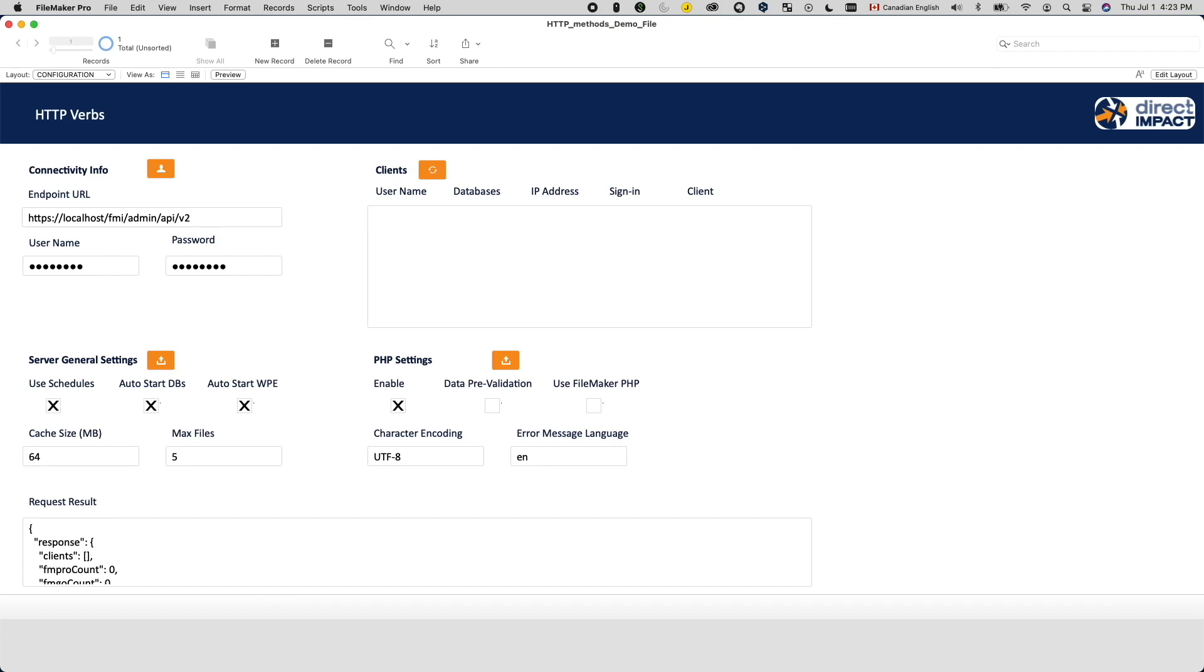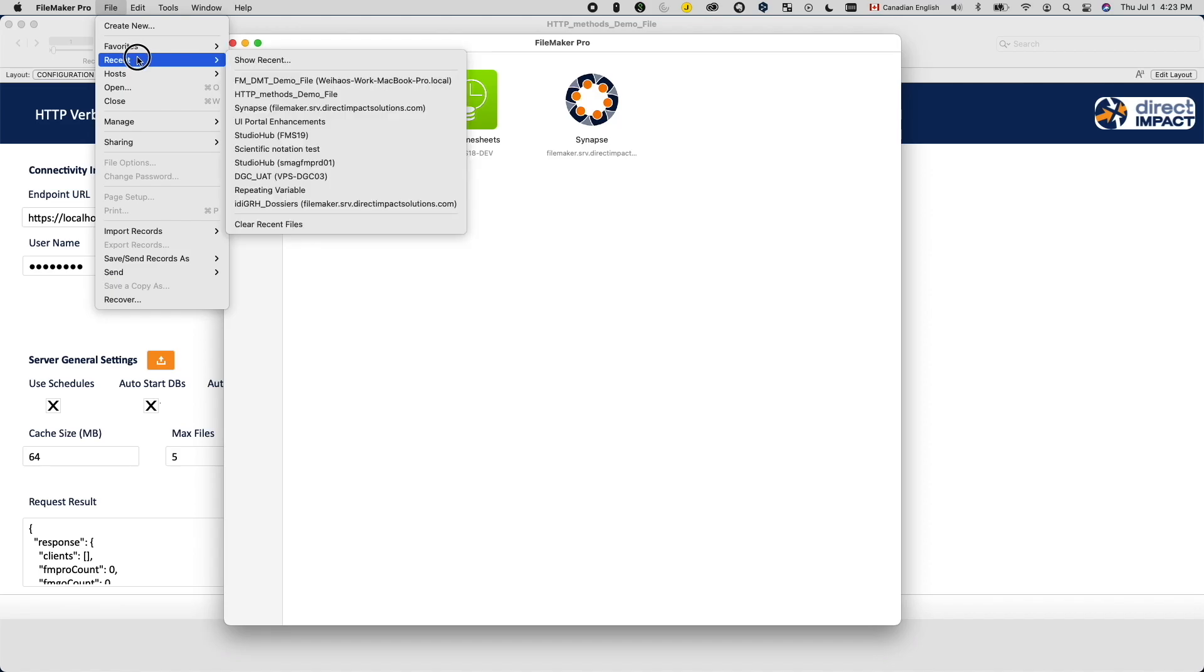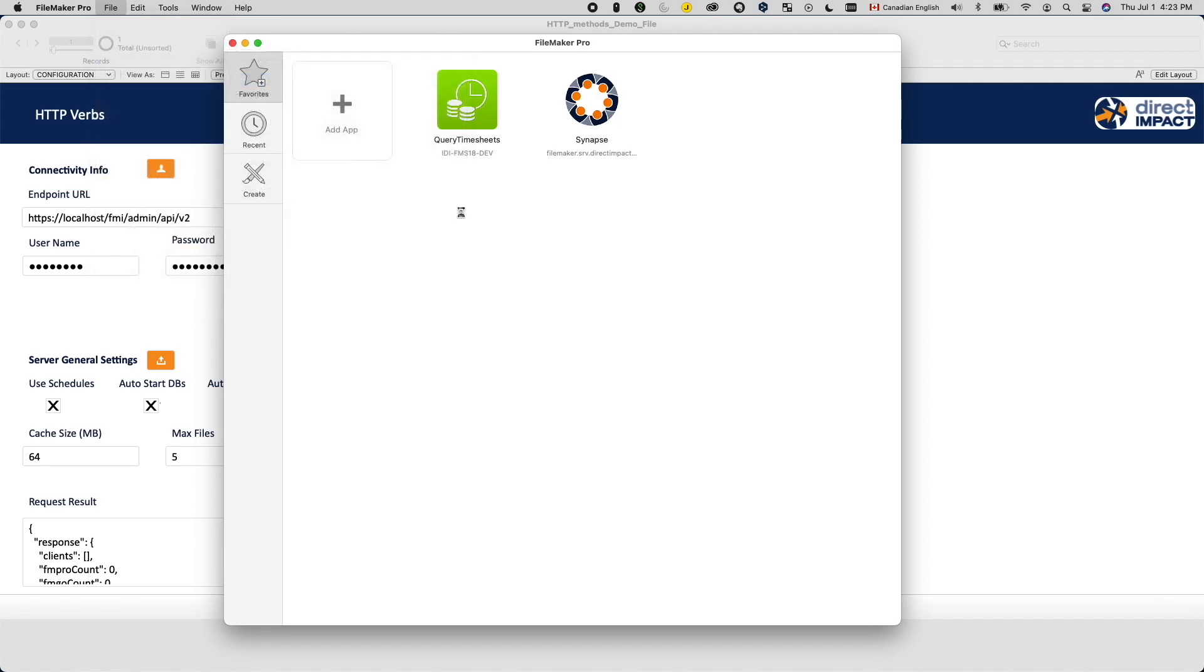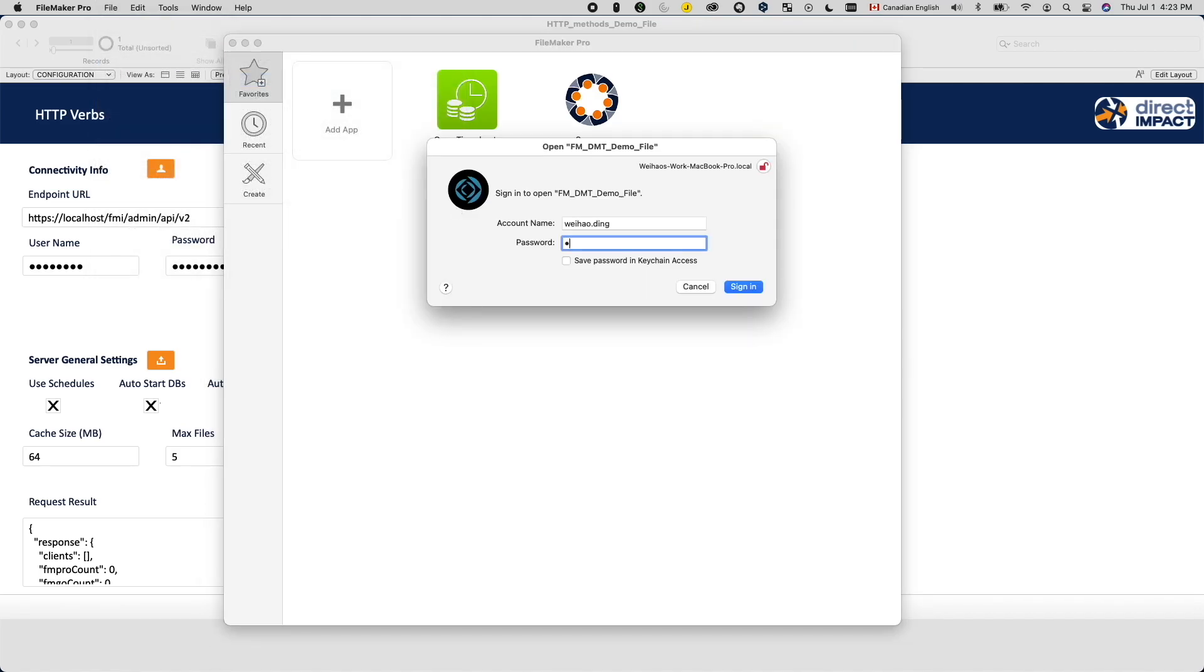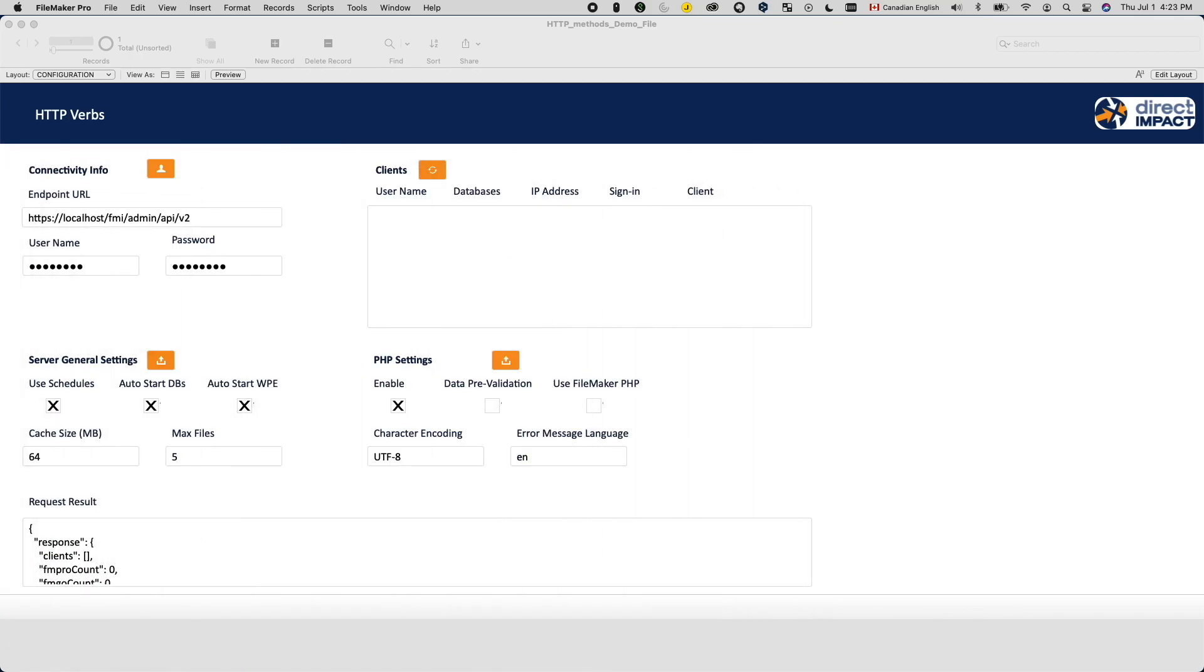Calling the same GET request once has the same effect as calling it 100 times or none at all. Note we are talking about having the same effect, not having the same return. For example, the list clients method will always give you a list of connected clients every time you call it. But since clients can connect and disconnect, you might get a different list the next time you call it.